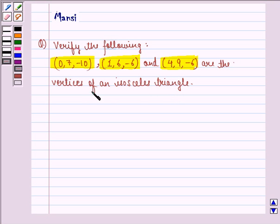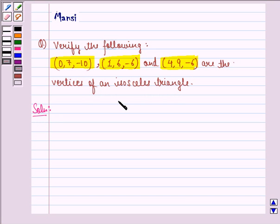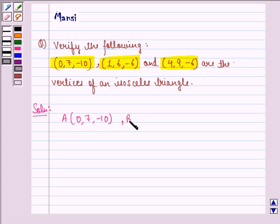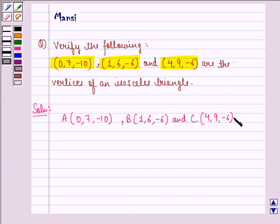So this is what we need to verify — that these three points are the vertices of an isosceles triangle. Let us see the solution. Now before starting, we should know that a triangle is isosceles if its two sides are equal. So let point A be (0, 7, minus 10), point B be (1, 6, minus 6), and point C be (4, 9, minus 6).